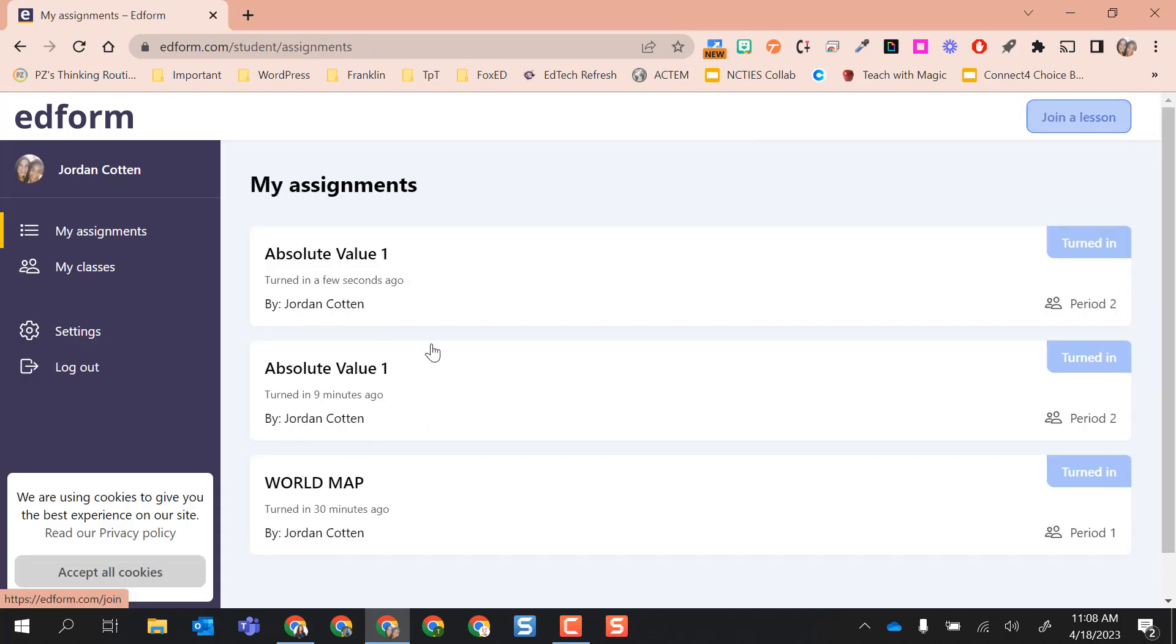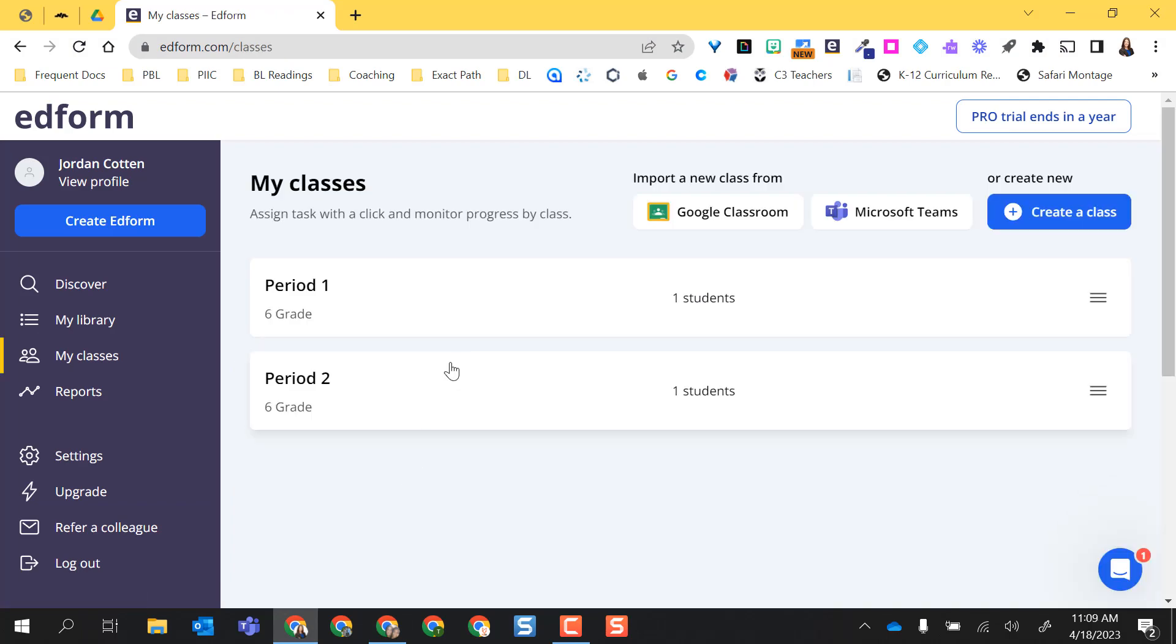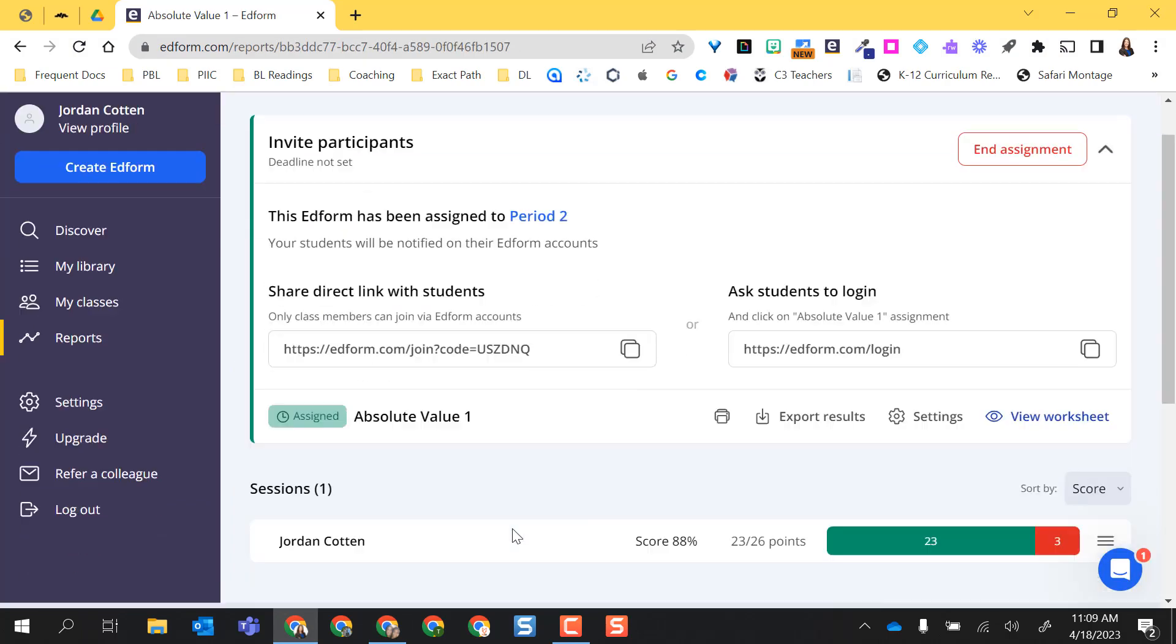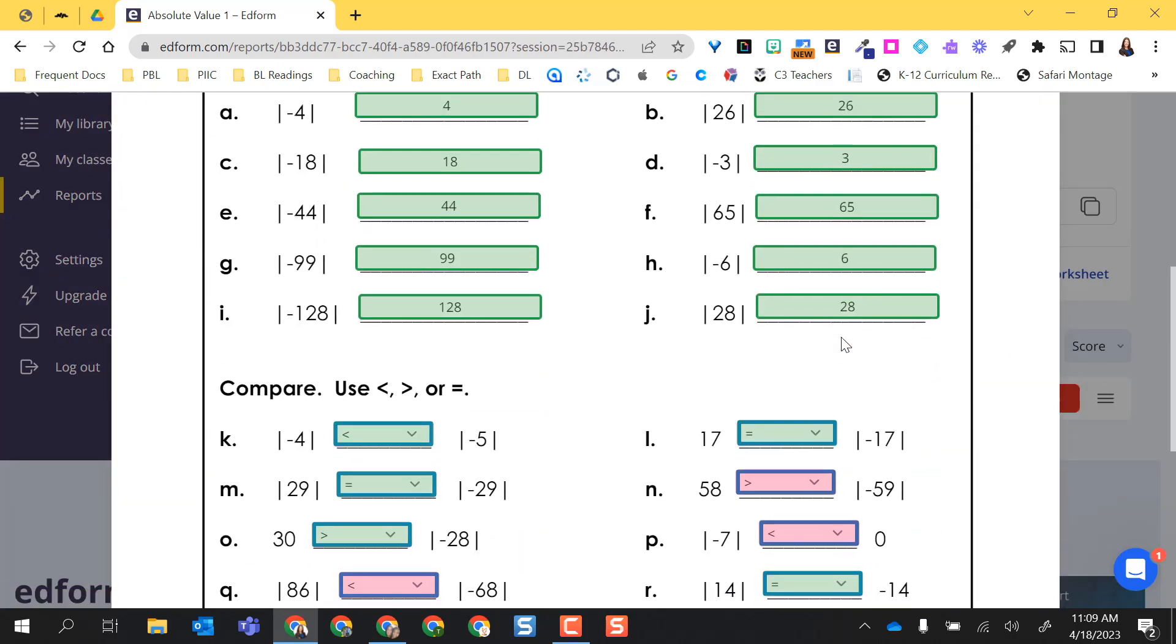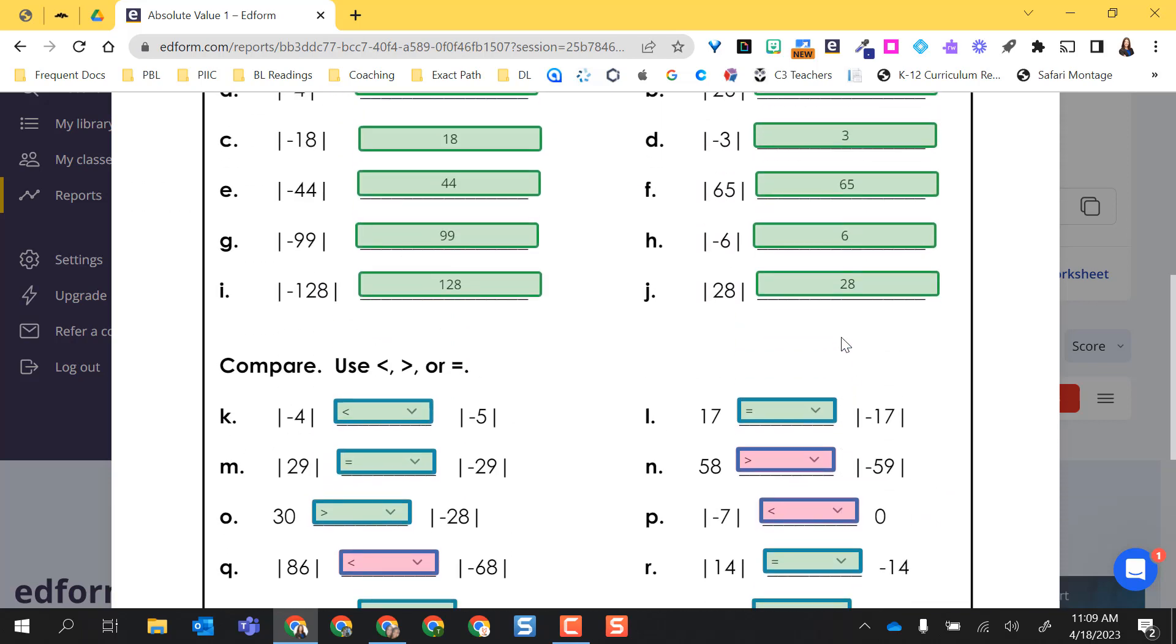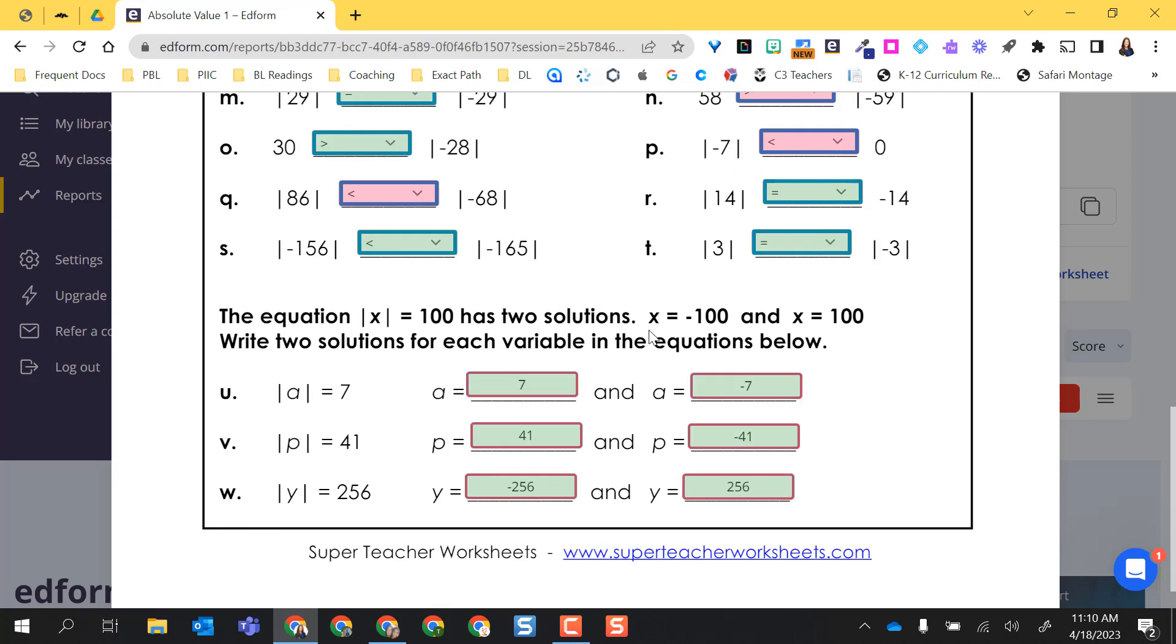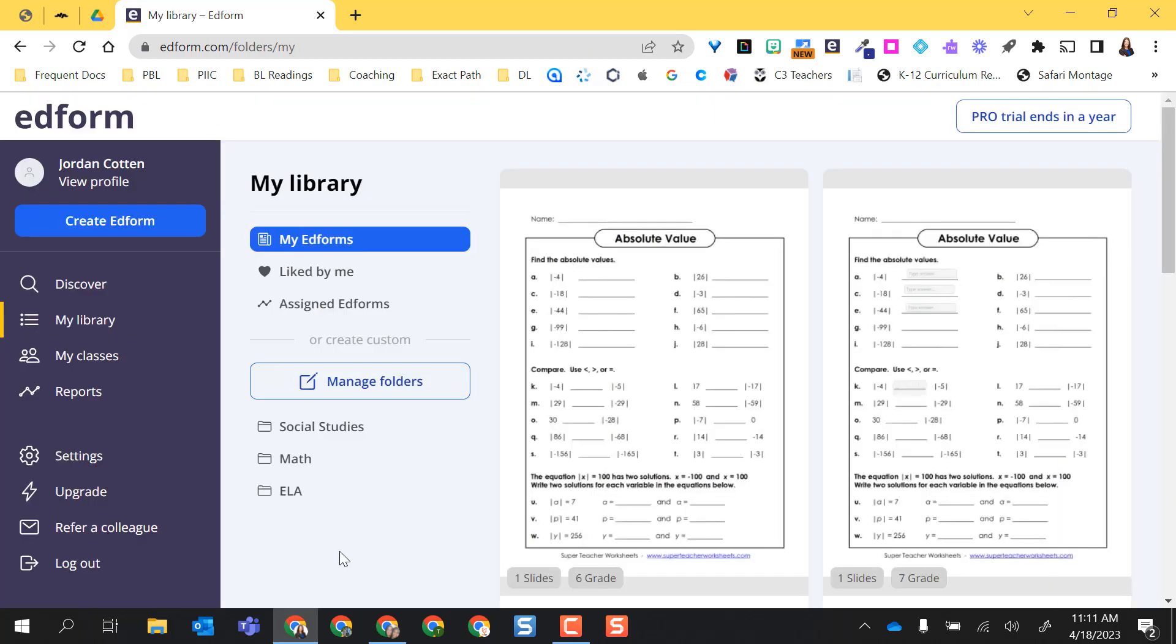I'm going to go ahead and exit from the lesson and go back as the teacher. I'm going to go to my classes, period two. Go to my assignments. I'm going to select the absolute value. And I'm going to come in and see what my student did correctly or incorrectly. I can come down here and very quickly visually see that most of my students' red marks came in the less than, greater than, or equal area. So I know that I need to work with that student on that. So one of the things I can do is I can actually reopen this session. I can provide feedback. And I can delete this entire session out and let them go back in and retake. I hope you liked how easy EdForm is to create assignments and assign. Try it out and see if you like it.